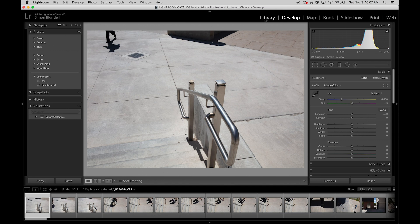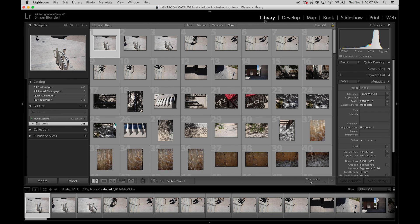The library manages our images, develop improves them, and the other modules help us share our images.